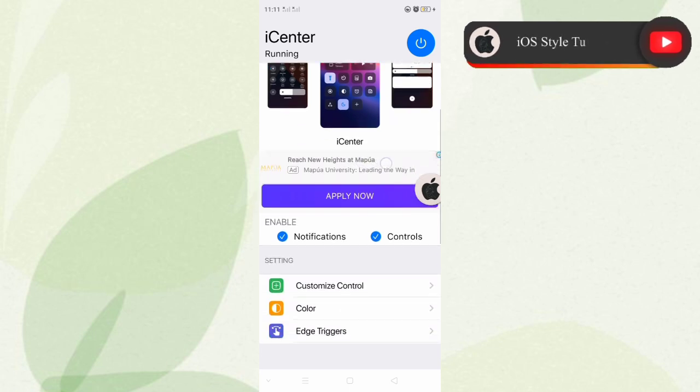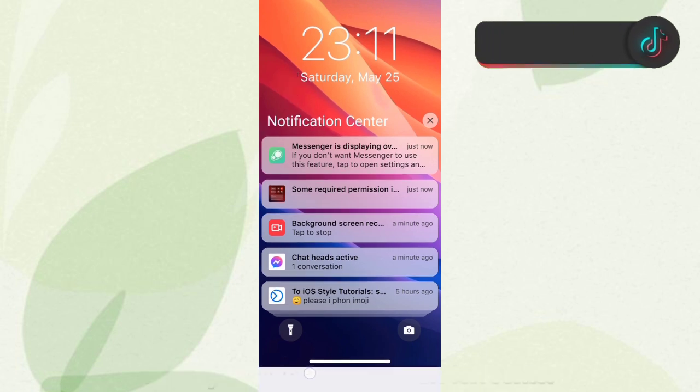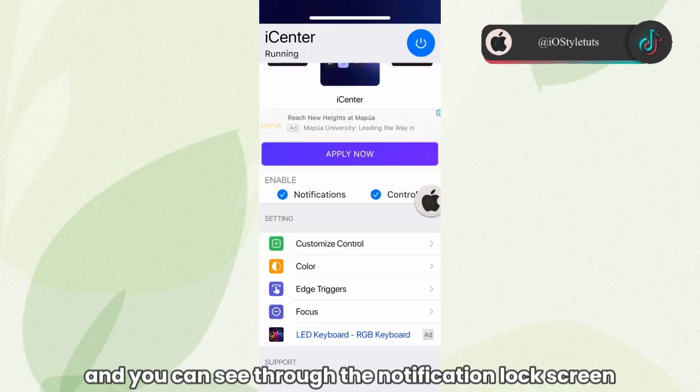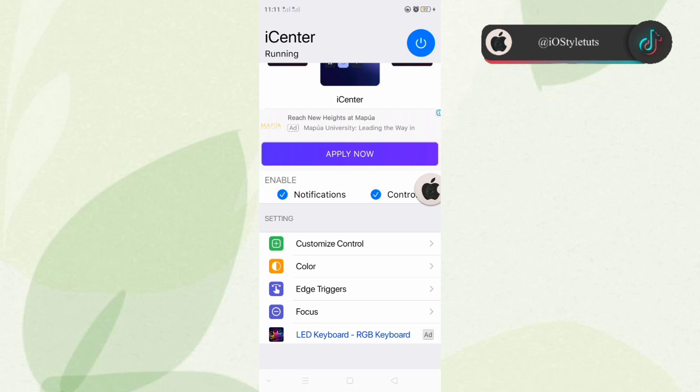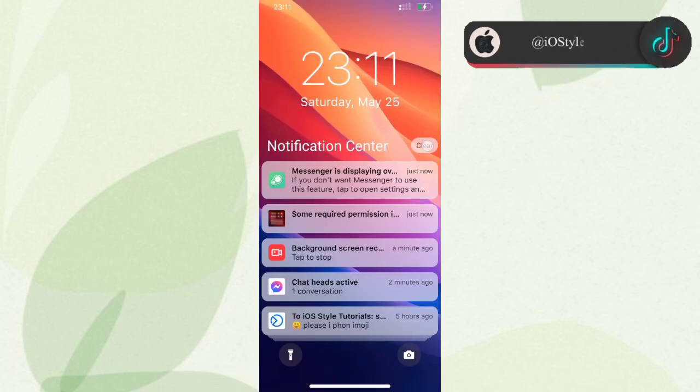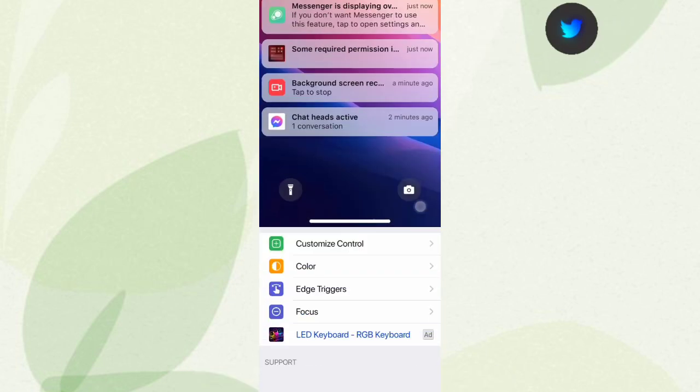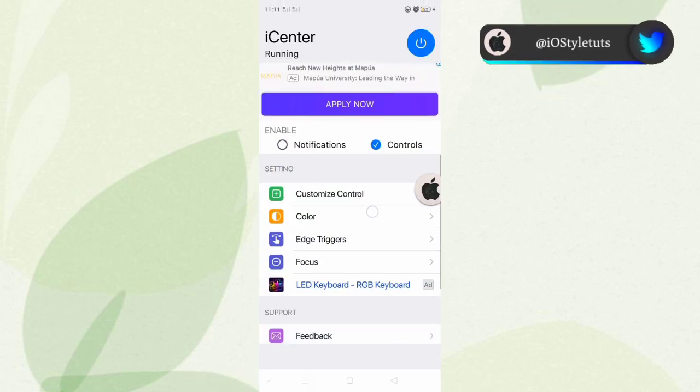Now try to slide down from the left corner and you can see the notification lock screen. You may disable it if you want to, or in case you just want to apply the iOS screen recording feature, you may turn off notifications.